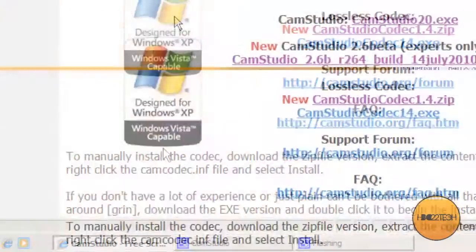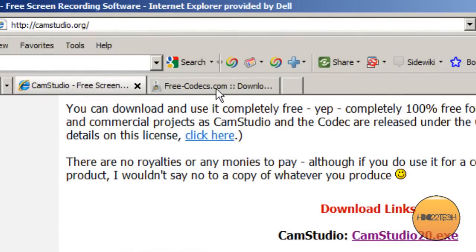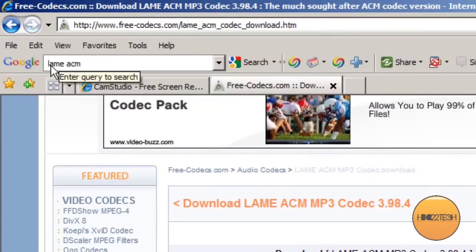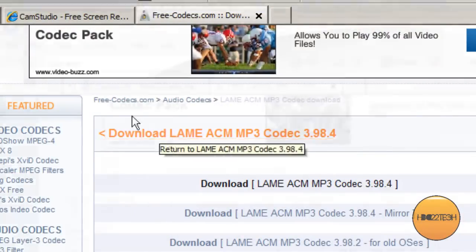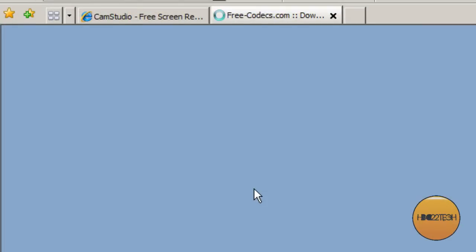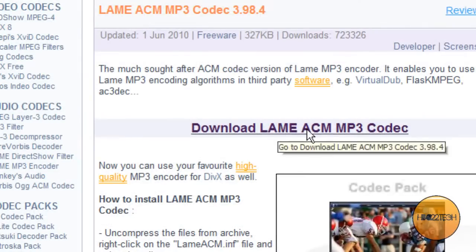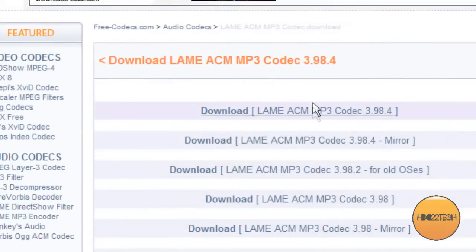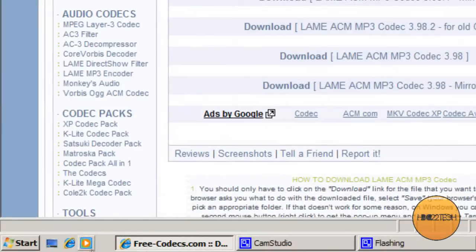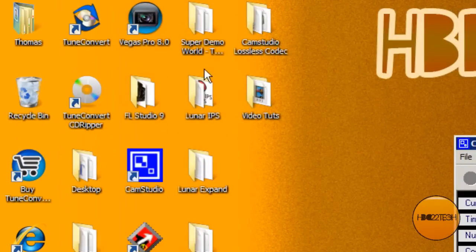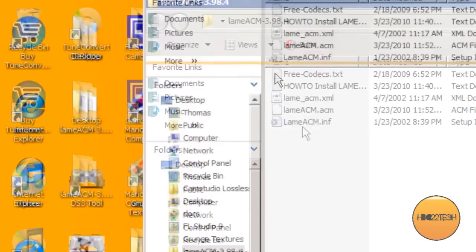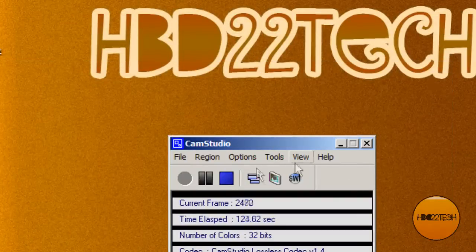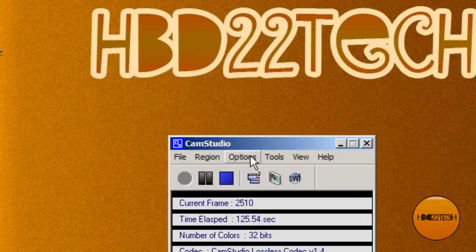Next, you'll want to get an audio codec called lame mp3. Google lame ACM and click on the first result. You'll want to click download lame ACM mp3 codec and click the first one. It'll give you another zip file. Then unzip those contents to a folder, go to the INF and again hit install. I've done that already and you'll be good to go.